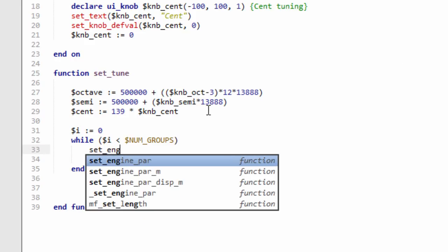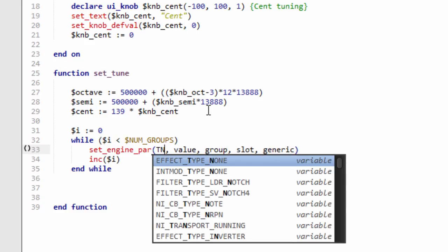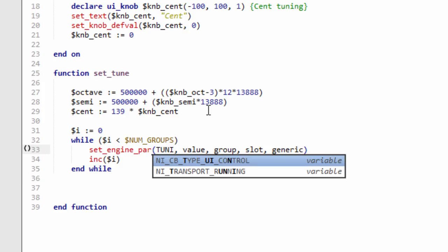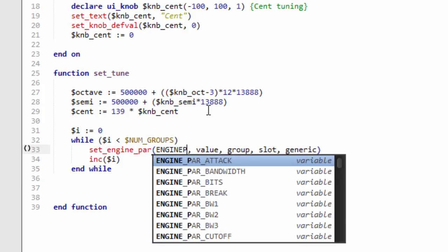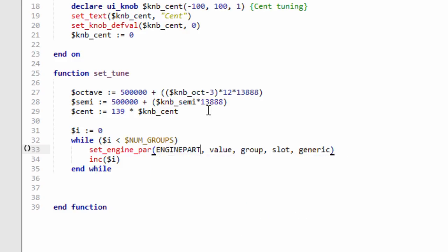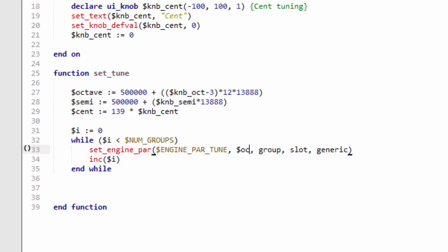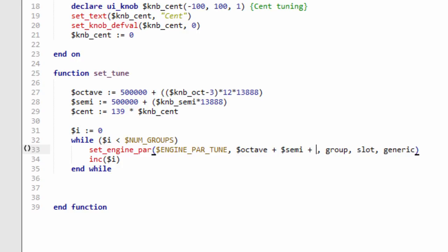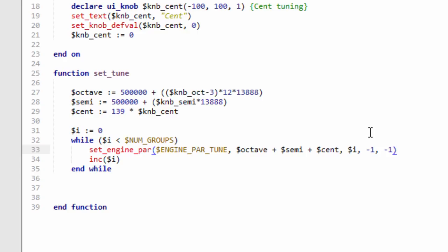We're going to use set_engine_parameter and we're going to set the tuning parameter. This is the engine parameter I was talking about that goes from zero to a million. We're going to set the value and the value is going to be the octave plus the semitone tuning plus the fine tuning for the cent. The group - this is where you apply it to the group you want to apply it to. We're just going to apply it to i because we're going from i zero to the number of groups, so it's going to apply it to all groups. The slot is minus one and the generic is minus one also.